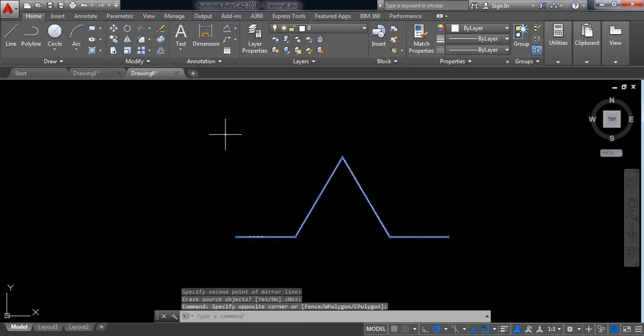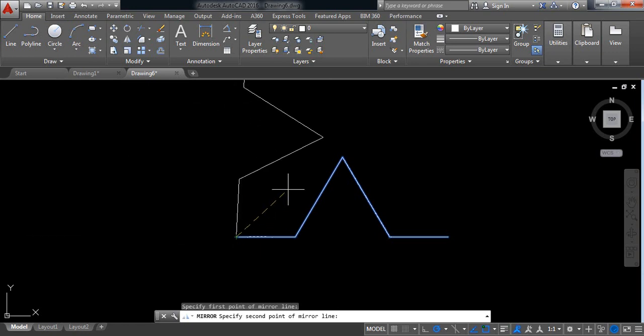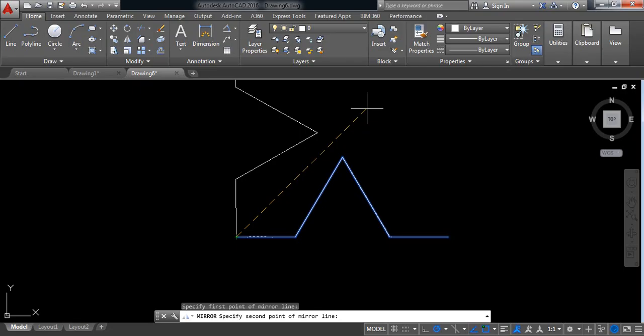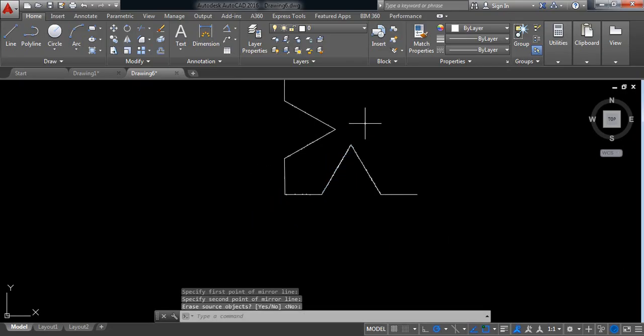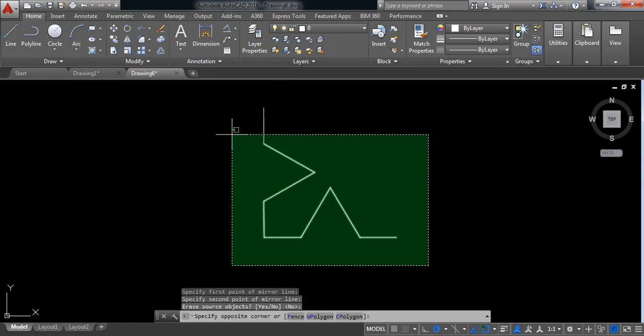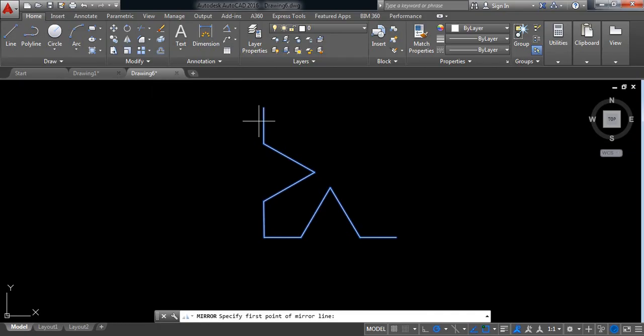Click on mirror and now click here, make it straight, enter. Now again select, click on mirror and click on this point.